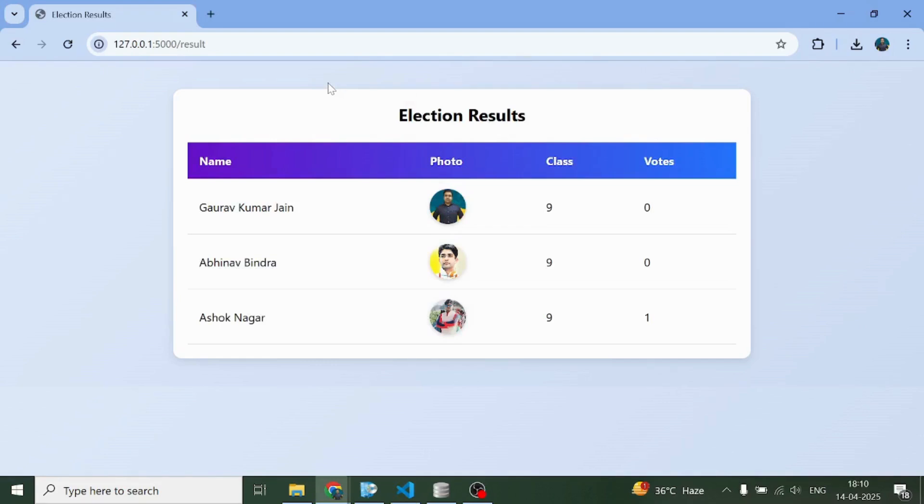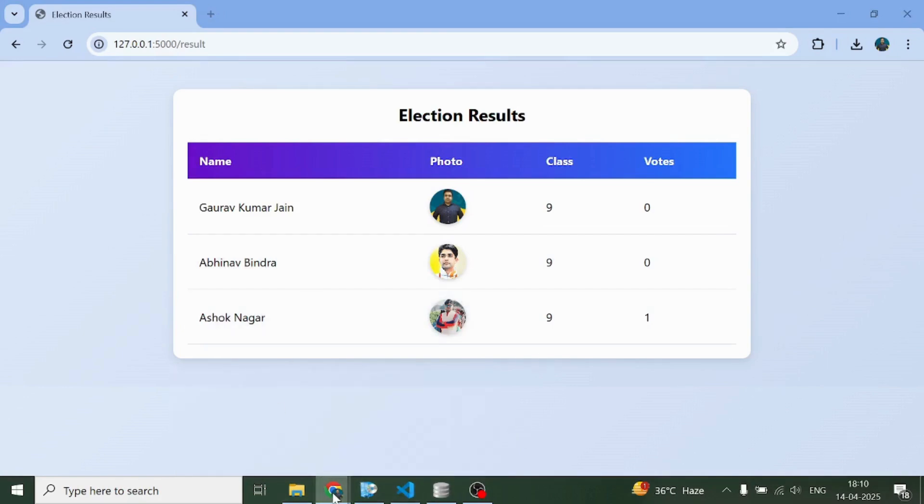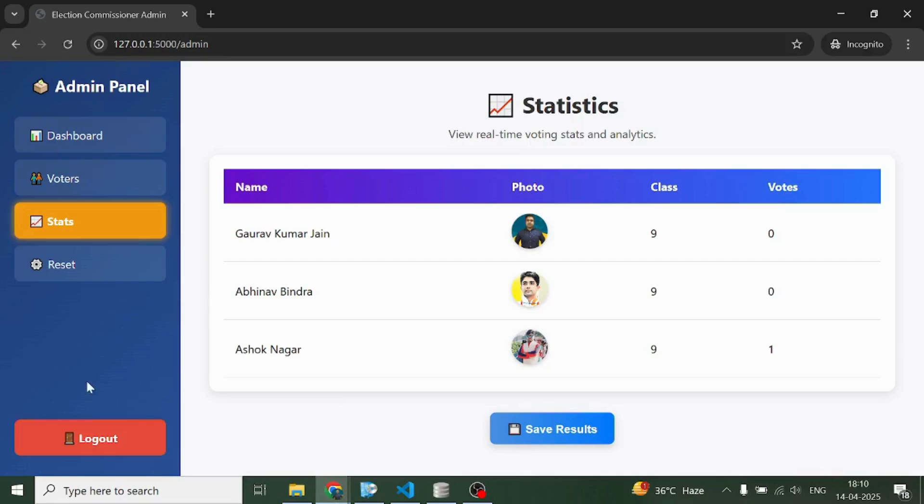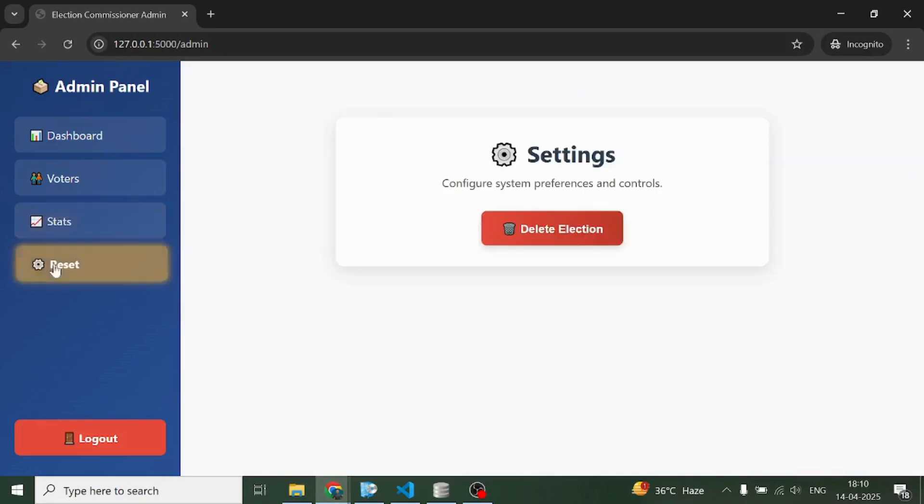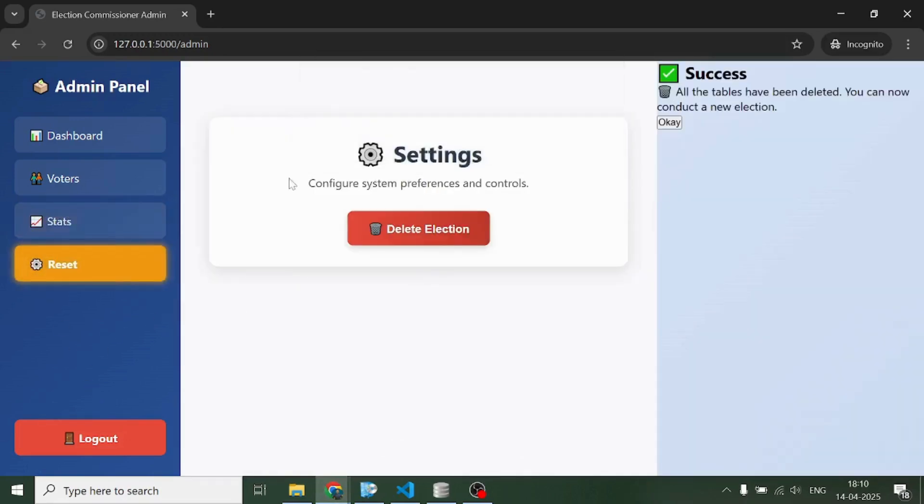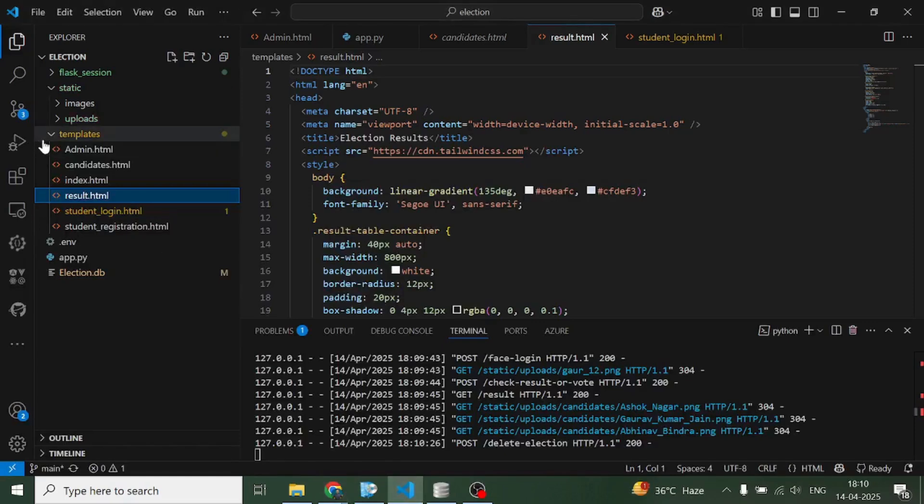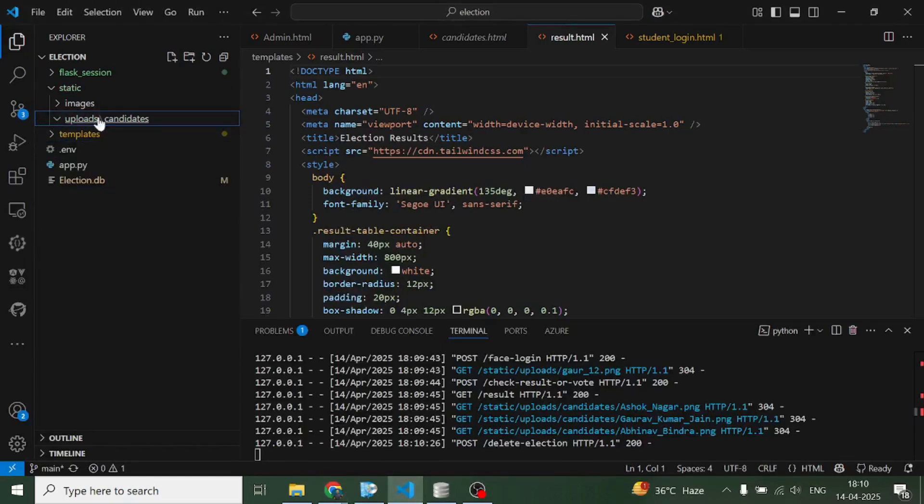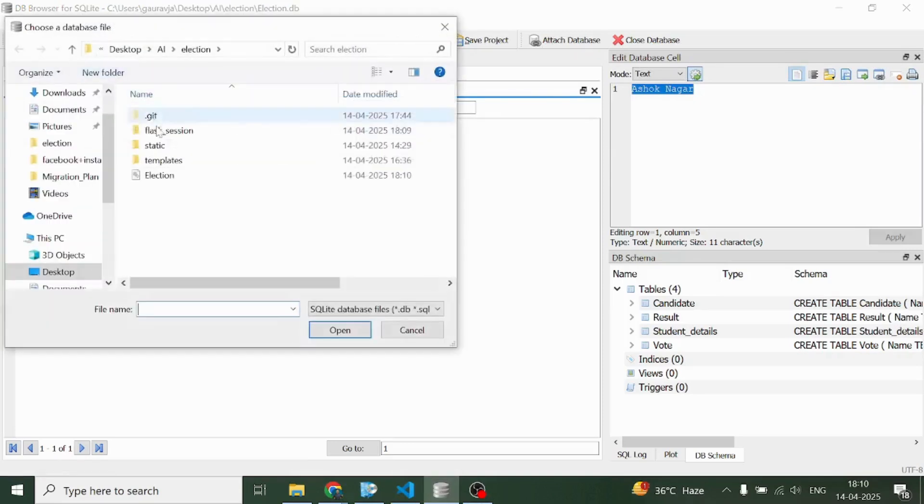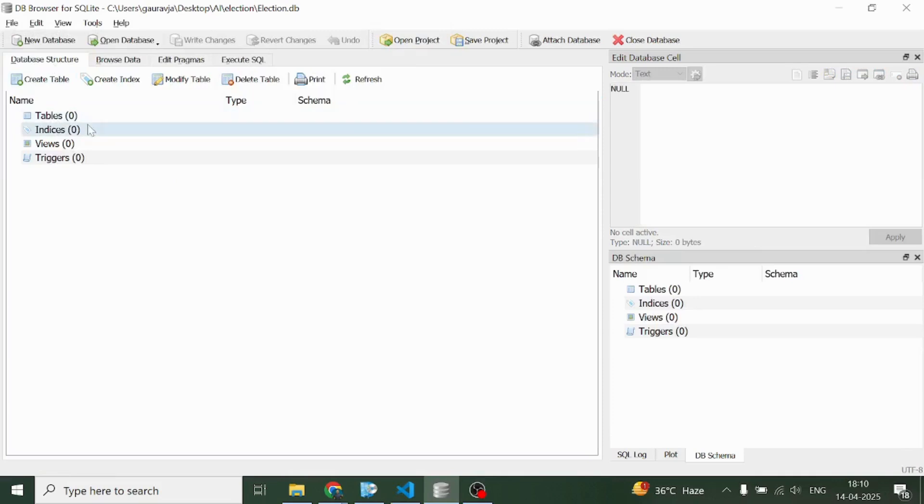Now if the admin wants to again conduct the election or reset the complete election system, he can come on this reset and then he can delete the election from here. Once he deletes the election, from this uploads named file all the files and folders will get deleted. From this database here, all tables which got created will get deleted automatically. He can again upload the profiles, create the tables, and initiate the election process.